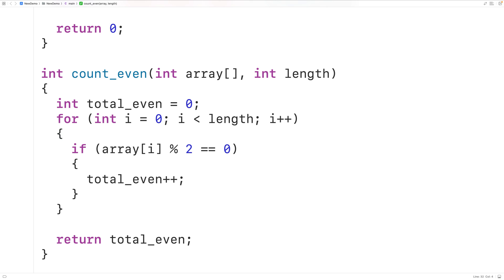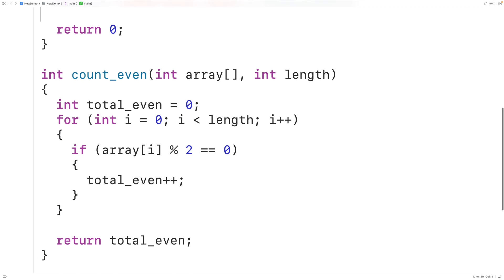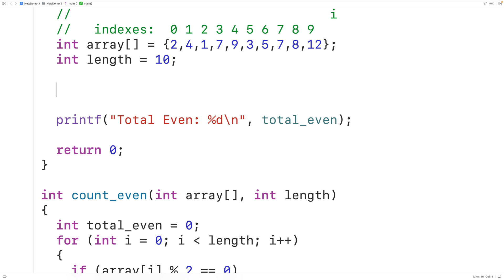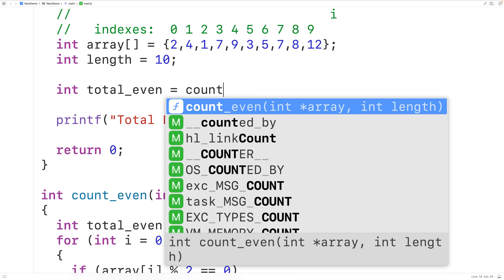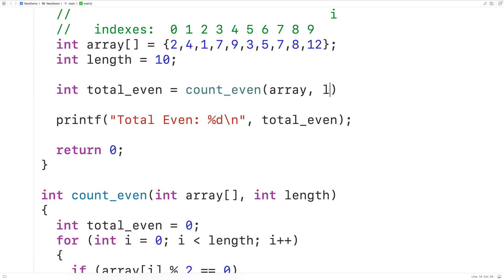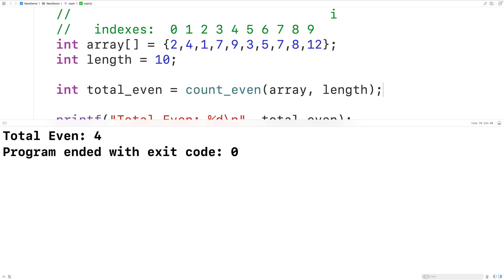Then up here in the main function we can call this function — int totalEven is equal to countEven, passing it the array and the length. If we save, compile, and run the program, we again get four even numbers, which is correct.